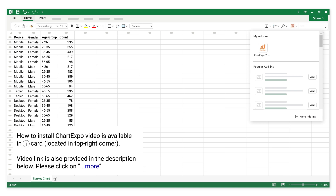A how-to install Chart Expo video is available in the iCard located in the top right corner. The video link is also provided in the description below.